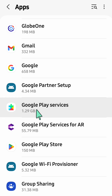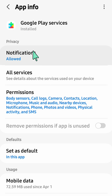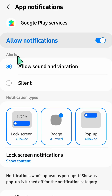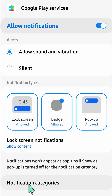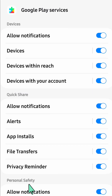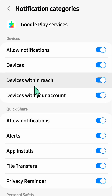Once you find Google Play Services, click on it. Here at App Info for Google Play Services, under Privacy, you can see Notifications. Click on it. Here at Notifications for Google Play Services, at the bottom of your screen, you can see Notification Categories. Click on that.